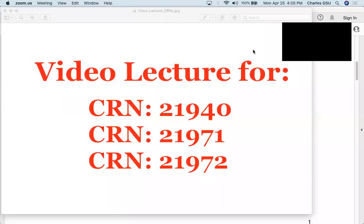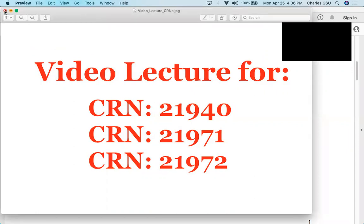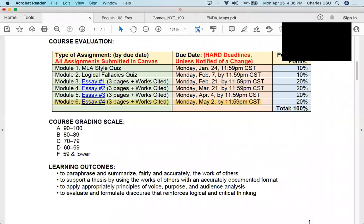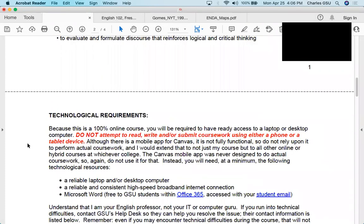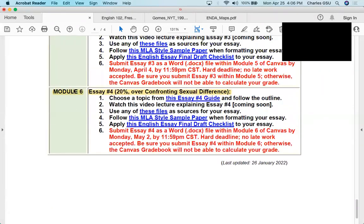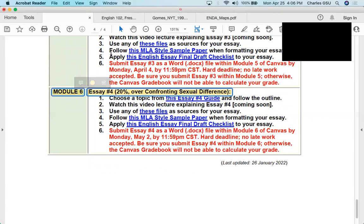Welcome back, folks. This is the final video lecture for CRN 21940, 21971, and 21972. This video lecture is for Module 6, which contains essay number 4, and that is due a week from today on Monday, May 2nd. And as you can see in this last module, the broad overarching topic is Confronting Sexual Difference.